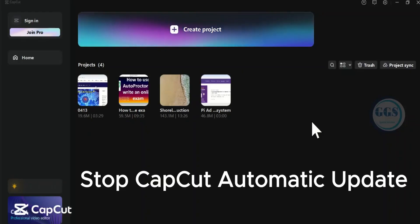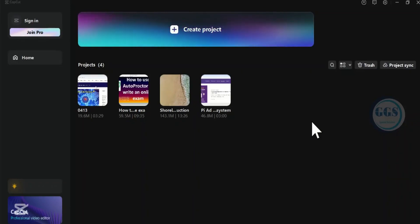In this video, I want to show you how to stop CapCut auto updates if you are using a lower version. Recently, it starts updating itself to newer versions. So if you want to stop it from auto updating, this is how to do it.